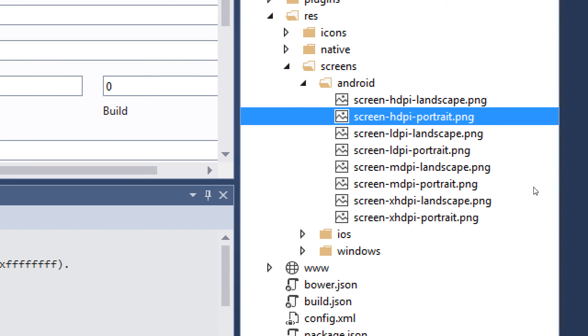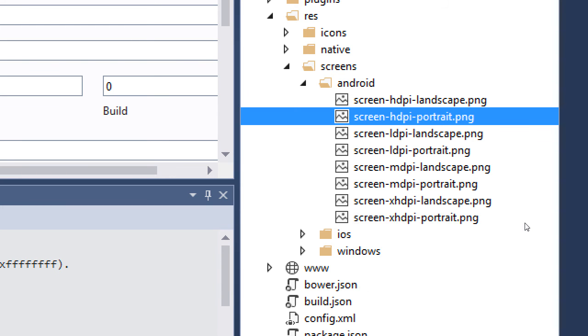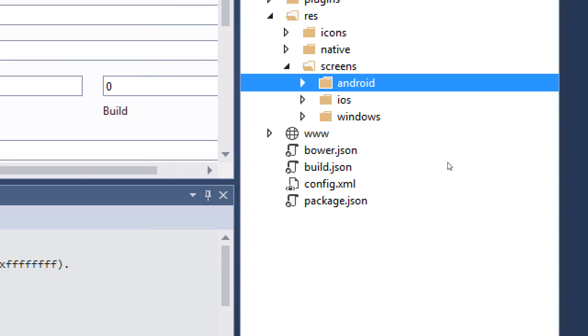So later on we will replace these icons. We need screen splash screens: high definition, low definition, middle definition, extra high, landscape and portrait size. Later on in Photoshop we will design some icons, some splash screens, horizontal and vertical, that will load up during our app preparation.